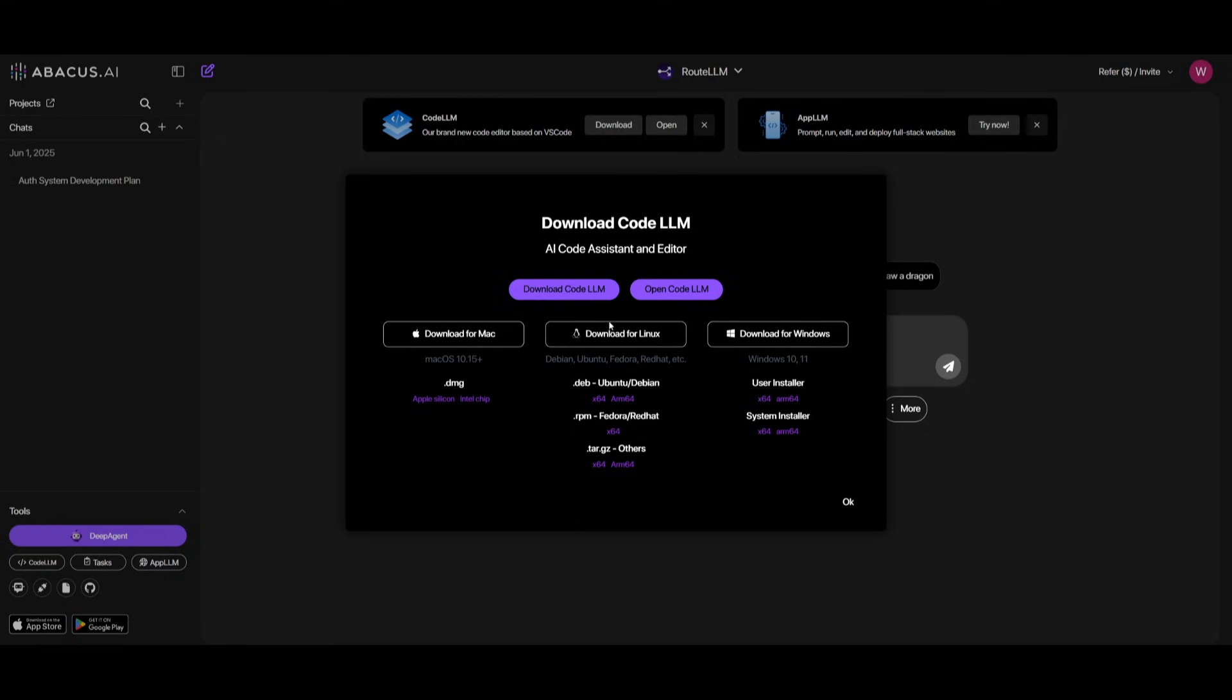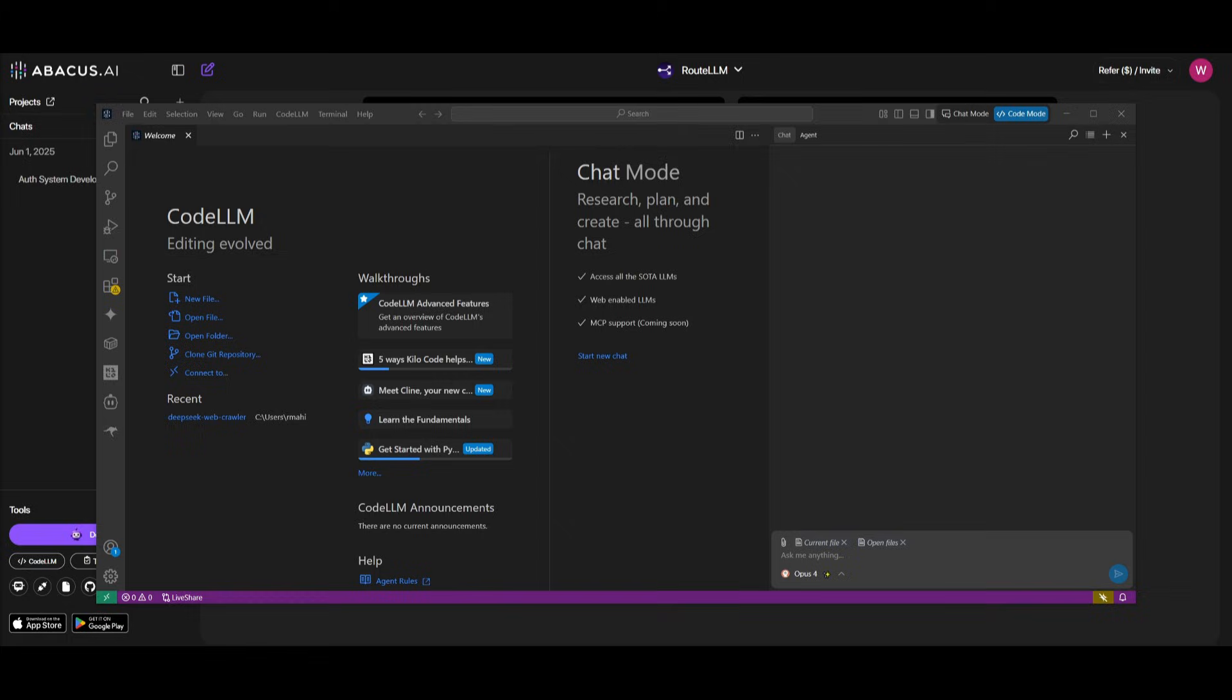But you can click on CodeLLM and then you can download it for whatever operating system you have, whether that's Mac, Linux, or Windows. So simply click on Download CodeLLM. After you have installed CodeLLM, you're going to be then greeted with this main dashboard of the IDE.